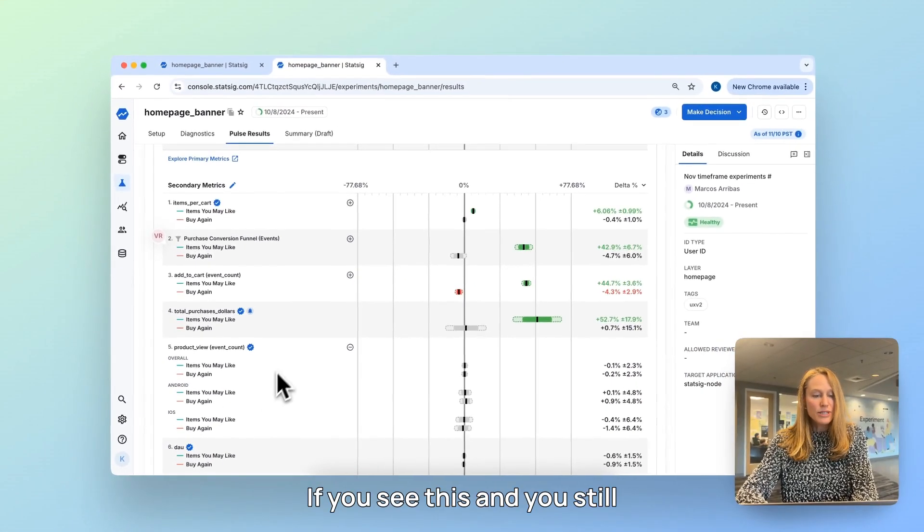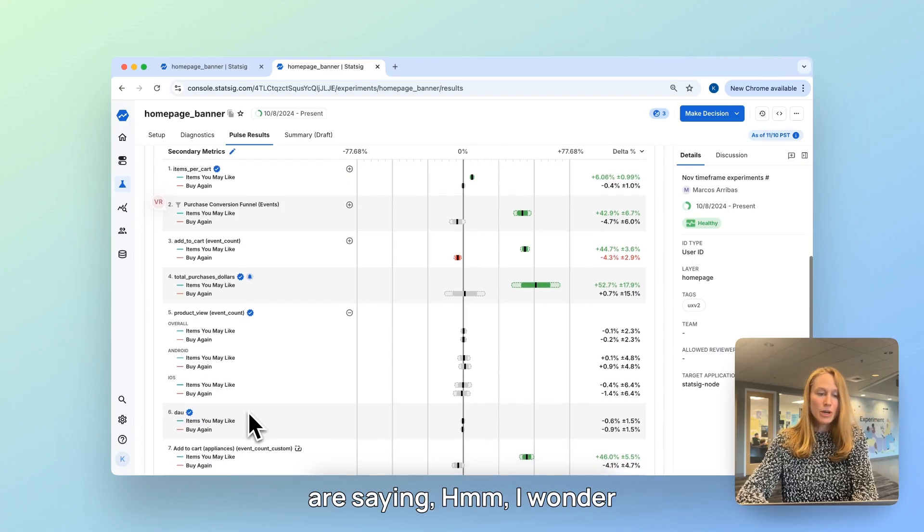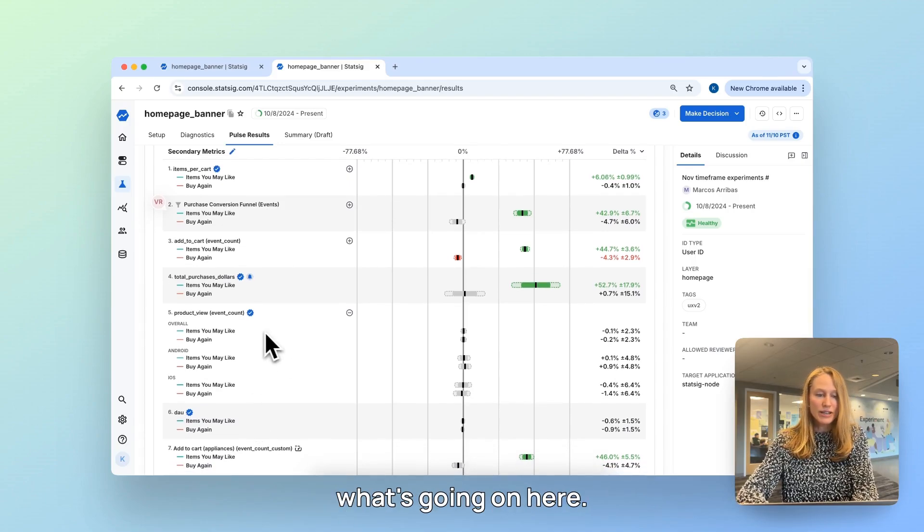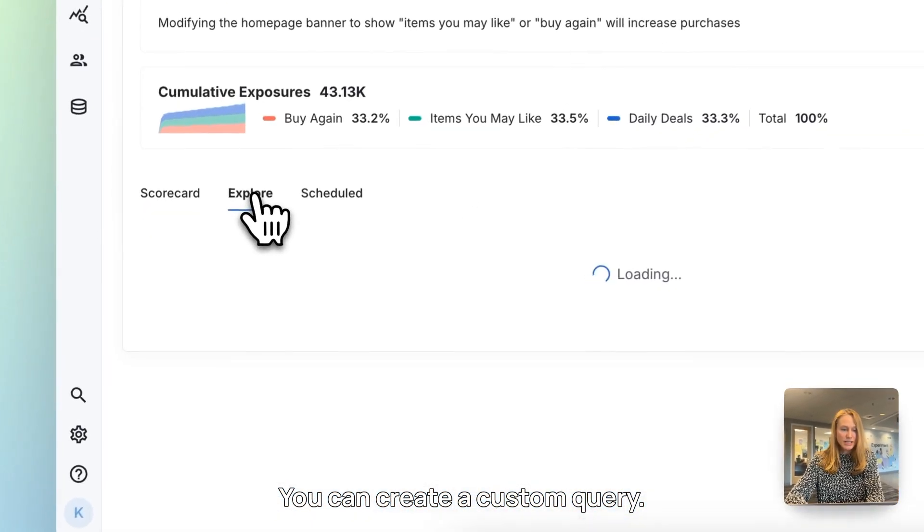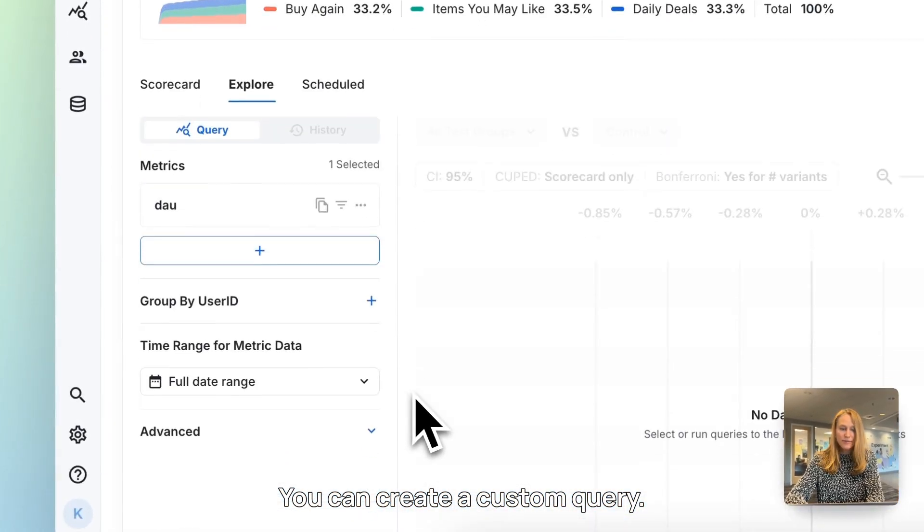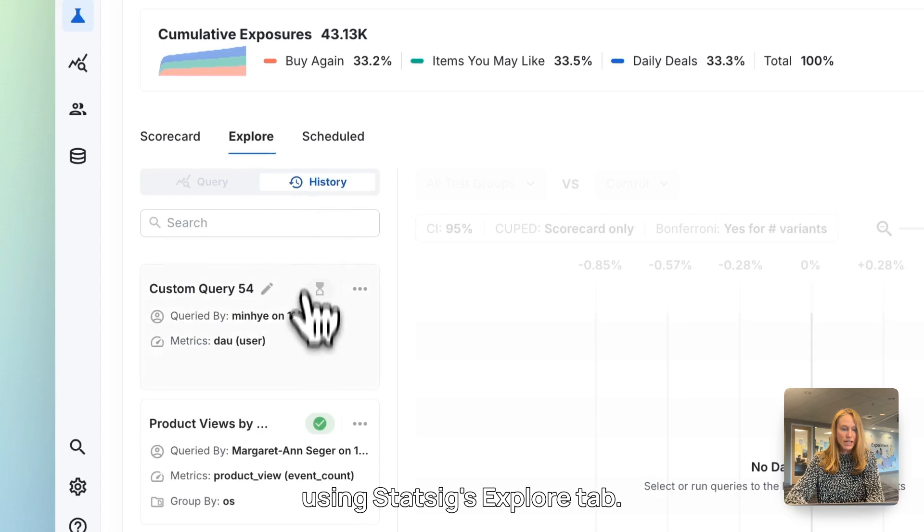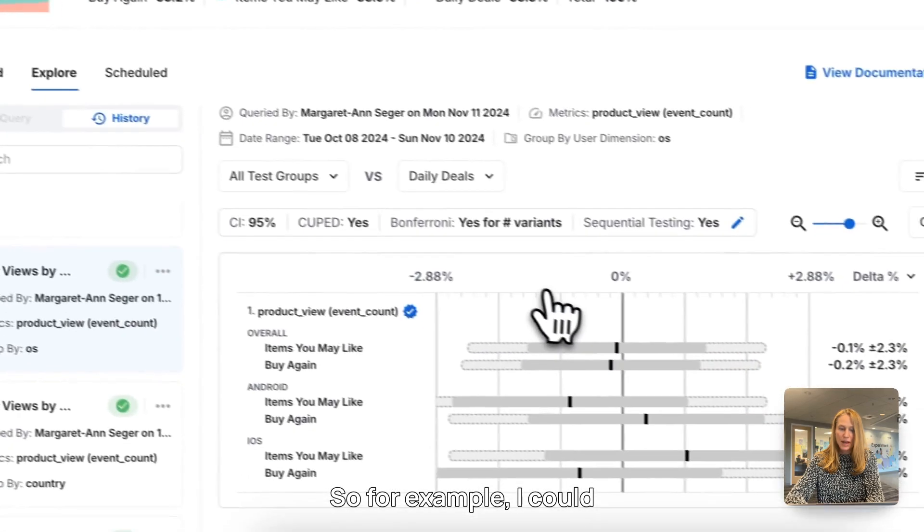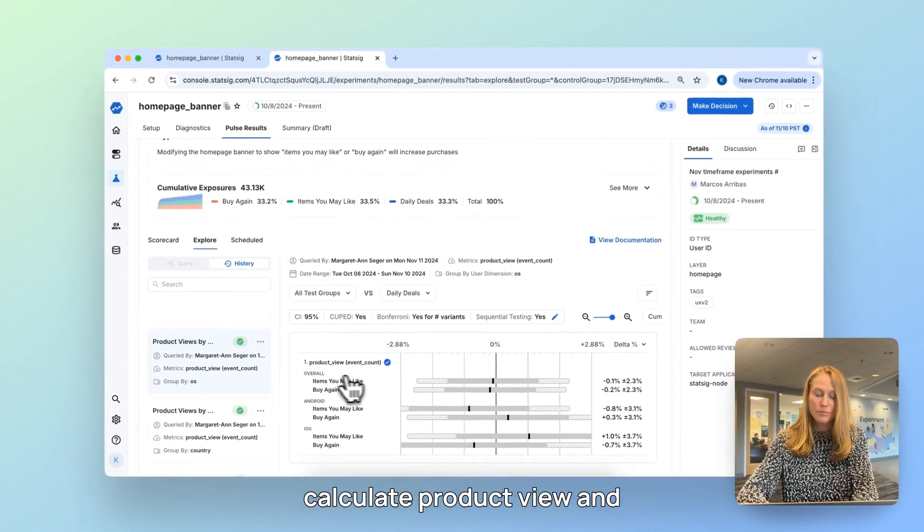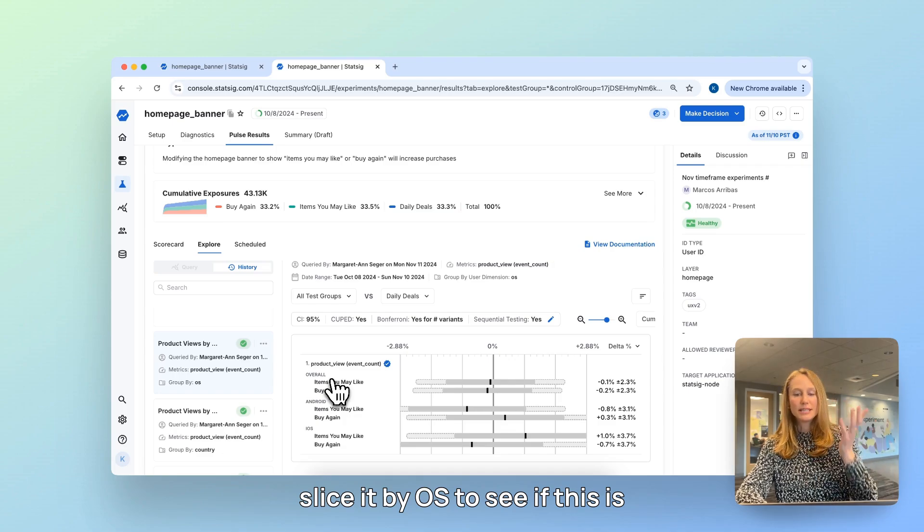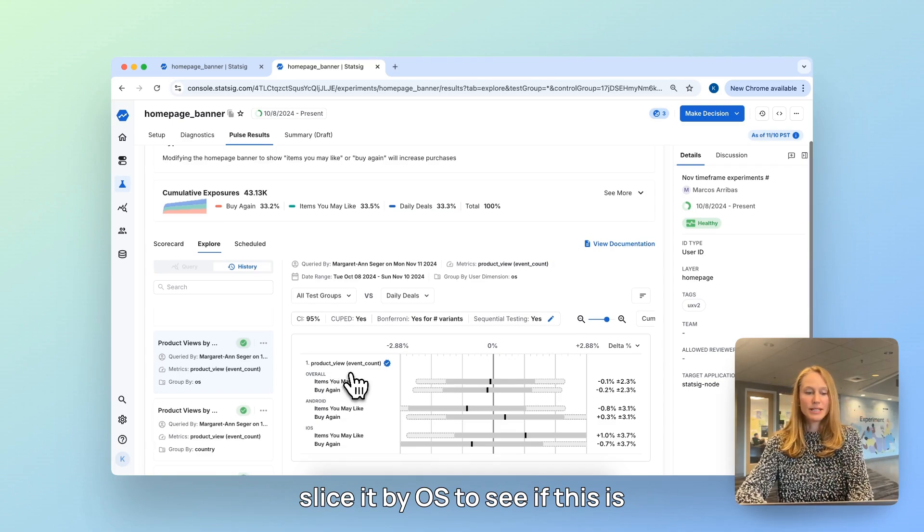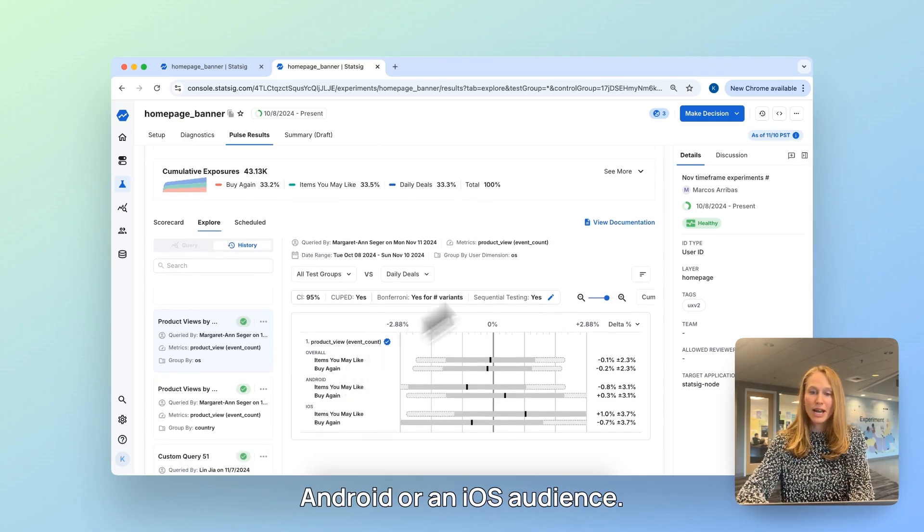If you see this and you still are saying, hmm, I wonder what's going on here, there's a counterintuitive result, you can create a custom query using Statsig's explore tab. So, for example, I could calculate product view and slice it by OS to see if this is disproportionately coming from Android or an iOS audience.